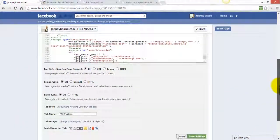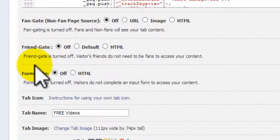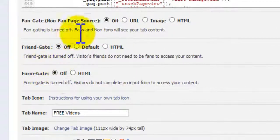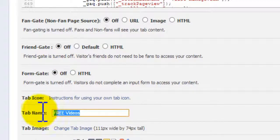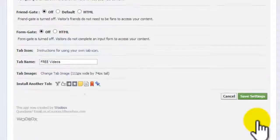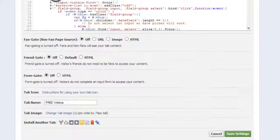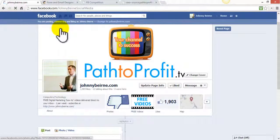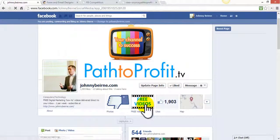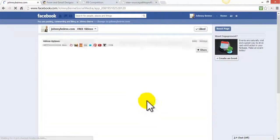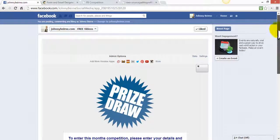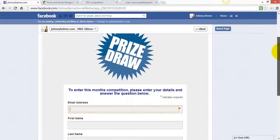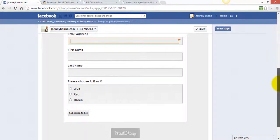We scroll down, leave everything else here off for the time being, this will be covered in the next video. We call the tab name competition and we save our settings. If we go back to our website and click on the customize tab we can now see that the MailChimp customized form to enter the competition is set up on the customized tab.